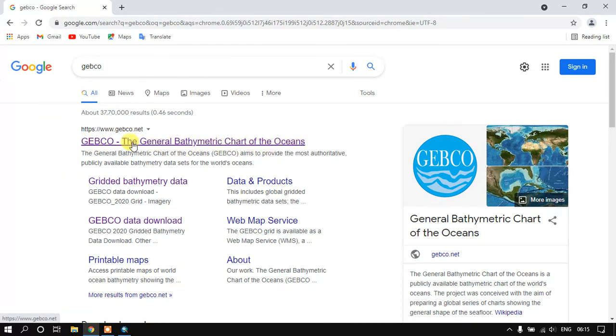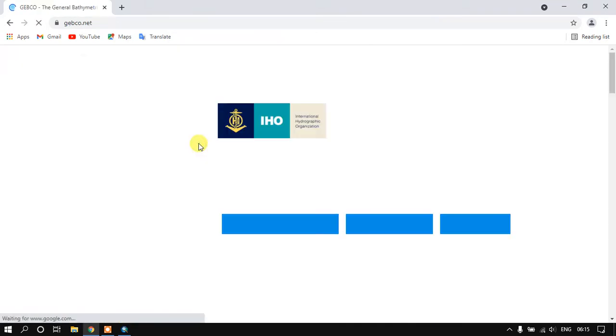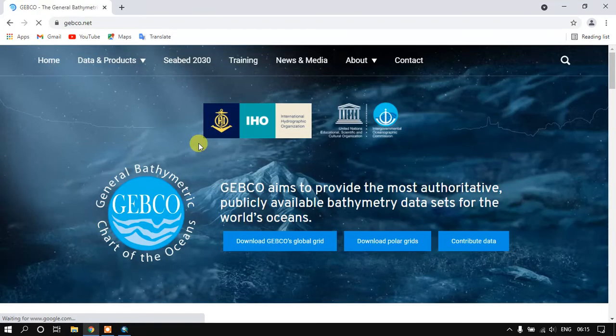This is a website from where we are going to download our bathymetry data. It is freely available. You can just click on this link.